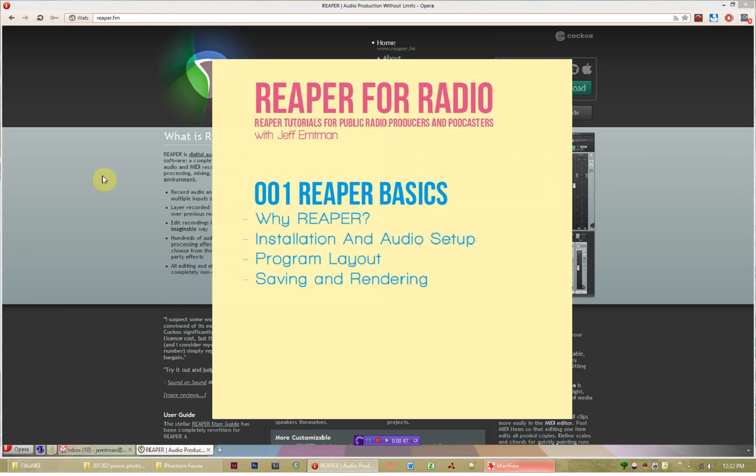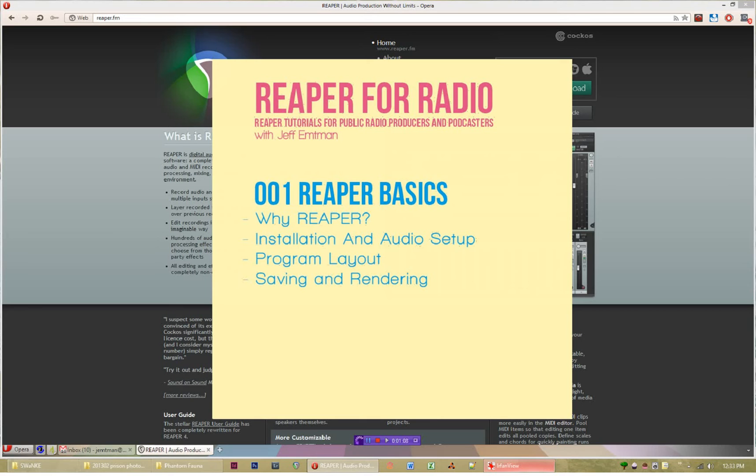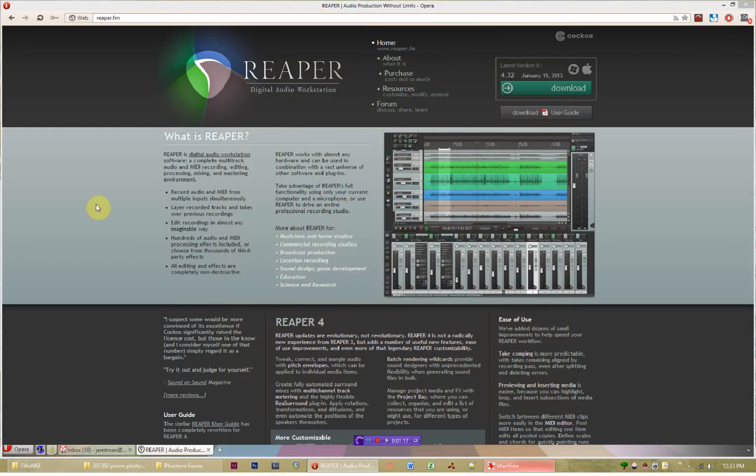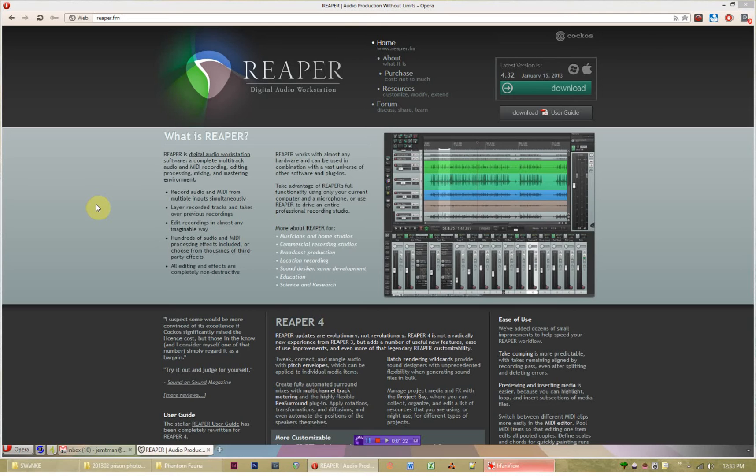In this first tutorial I want to go through a couple main points: why should we use Reaper for public media, what are its benefits compared to other DAWs, how to install and set up the program, how the program is laid out, and how to save and render a basic project. My goal is to keep the videos pretty short, so if you have any questions, please use the comments or email me personally so I can explain why I think this is the best program for public radio producers.